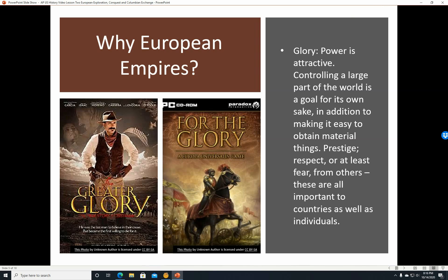Glory: power is attractive. Controlling a large part of the world is a goal for its own sake, including making it easy to obtain material things. Prestige — basically being respected, being glamorous, or at least feared by others — those are also important to countries as well as individuals. Conquest definitely involves glory of a kind.